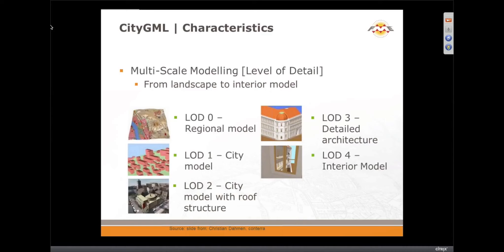The other key aspect of CityGML are the levels of detail. This is really important if you wanted to have a web viewing client with increasing detail as you zoom in. You don't have to overload the application — you might have gigabytes of data, but you'd want a simple level of detail when zoomed out, and as you zoom in it gets progressively more detailed until you have actual interior detail and can go inside buildings.